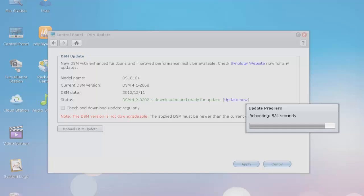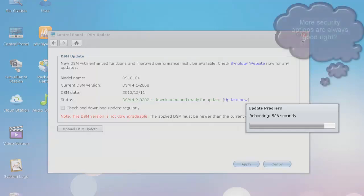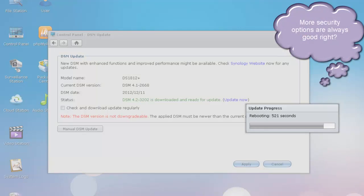Once two-step verification is enabled, anyone trying to access your account will need a one-time six-digit code displayed on your smartphone in addition to your DSM password.